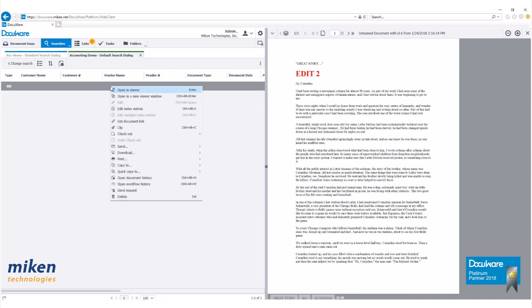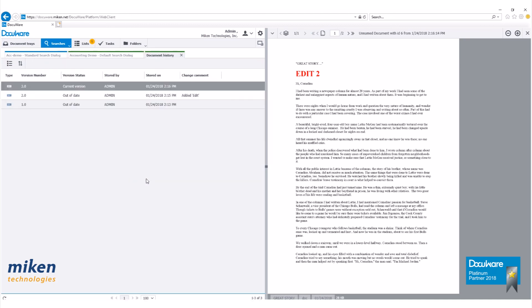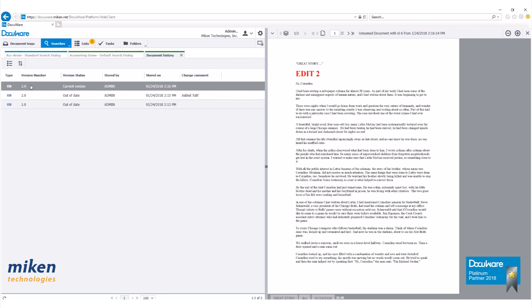Now if you want to see the document version history, right click and go down to open document history. This is going to show us all three versions of this document that was stored within DocuWare, along with our comment there. If I had a comment on the third version you'd see that up there as well.